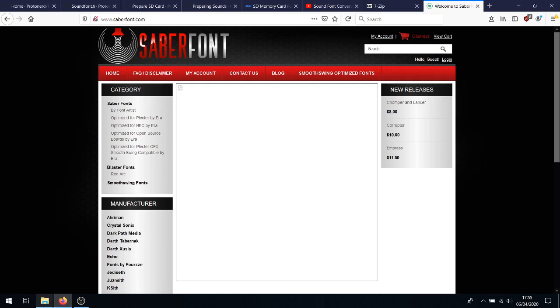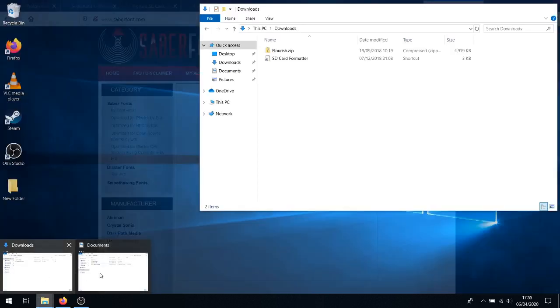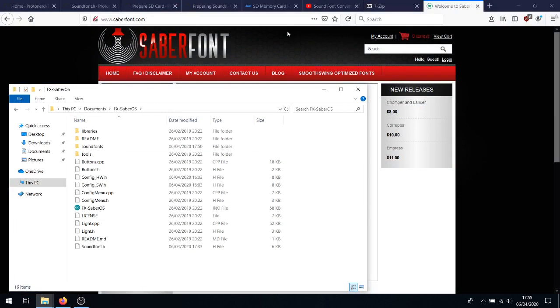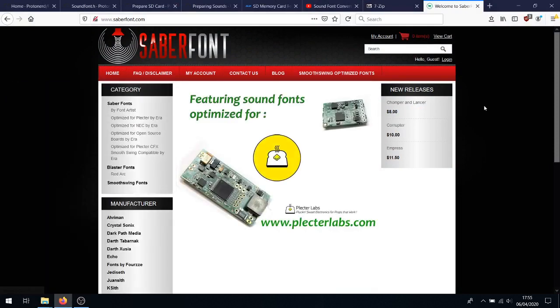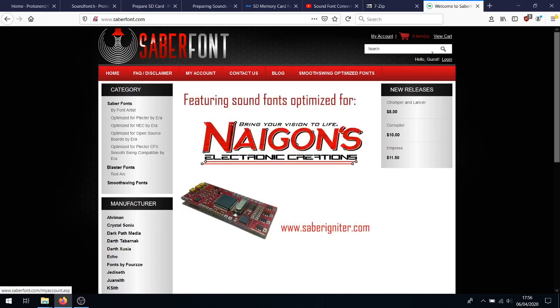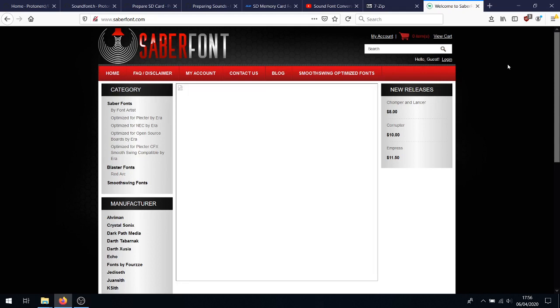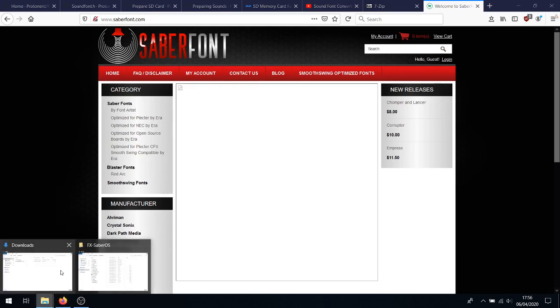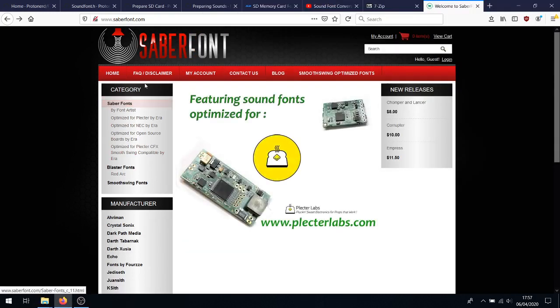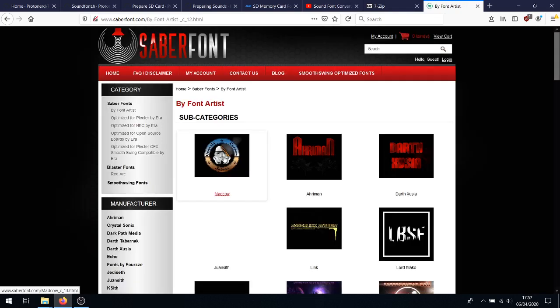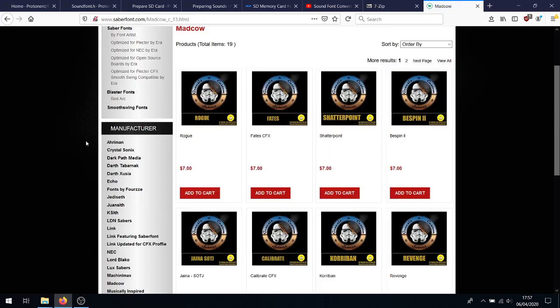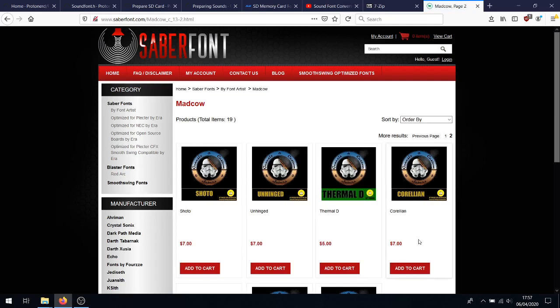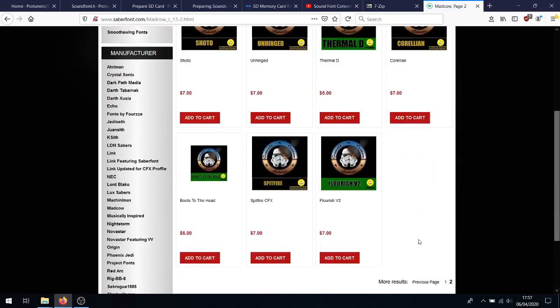For this, you will need your FXsaberOS folder handy. So have that open. Okay, you will have to buy your own sound fonts. You can do that by going to sabrefont.com, registering an account, and buying a sound font. Now, for demo purposes in this tutorial, I'm just going to be reconverting a sound font from my own personal stash. In this case, I will be using Genesis Custom Sabres Flourish V2, which I've got here. You can find it on sabrefont by going here. So, font artist, one of Mad Cow, Genesis Custom Sabres. Go to page 2. And there it is, Flourish V2.